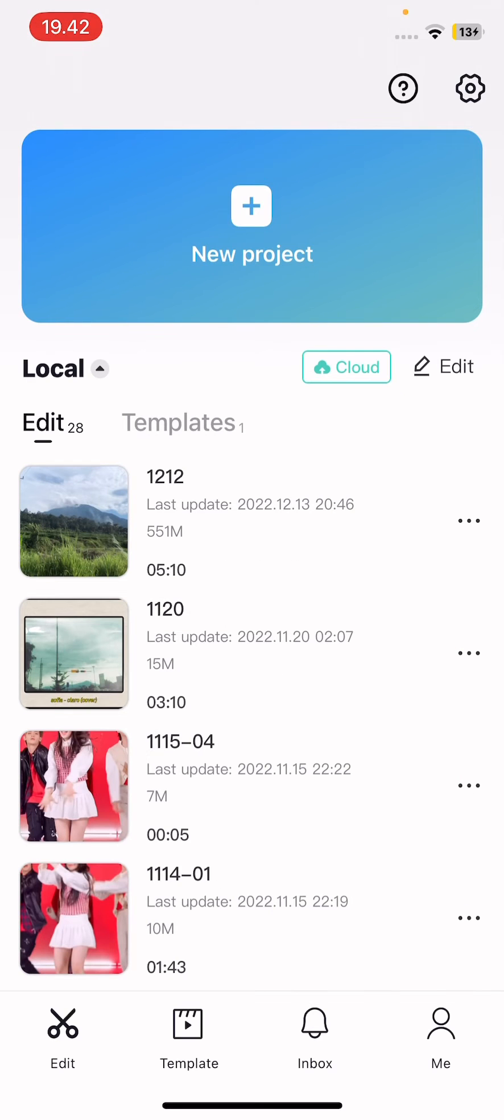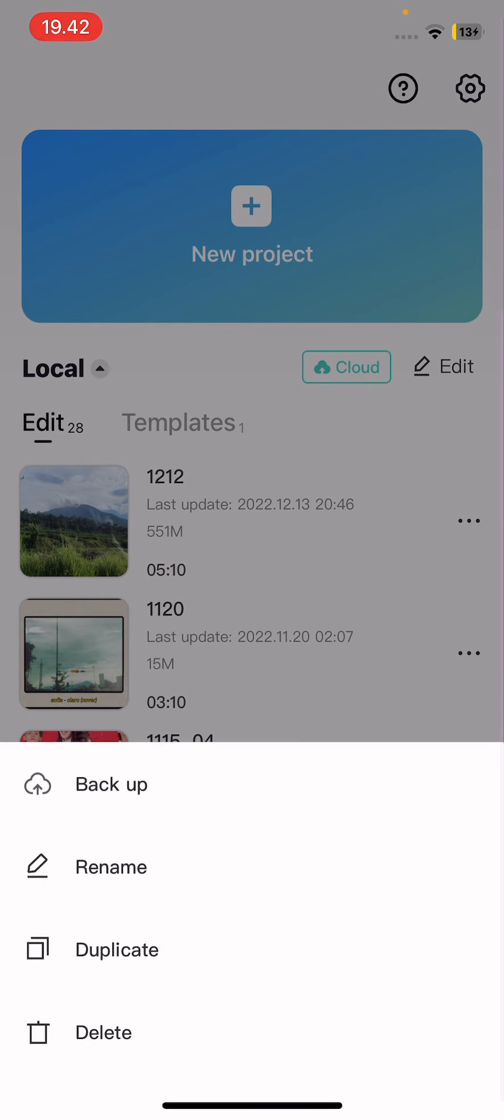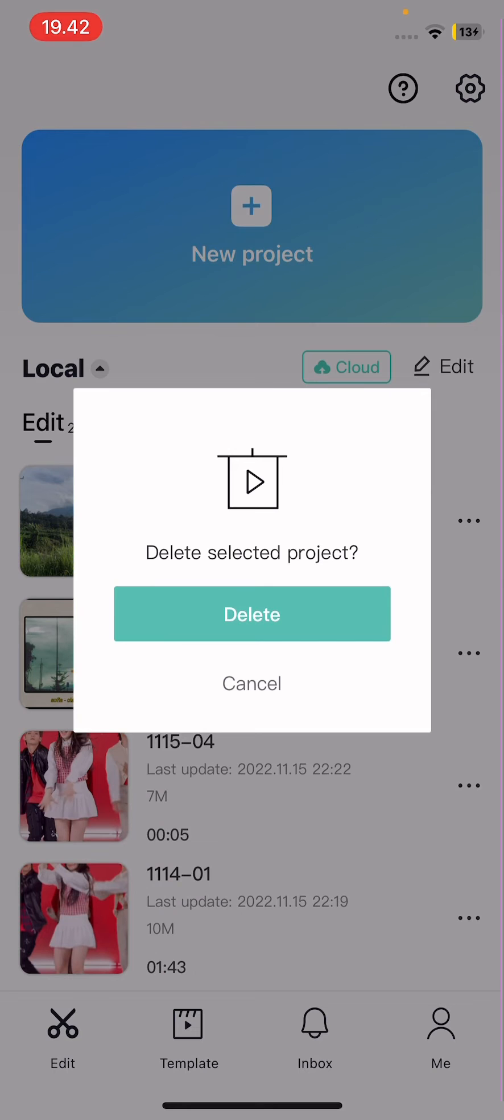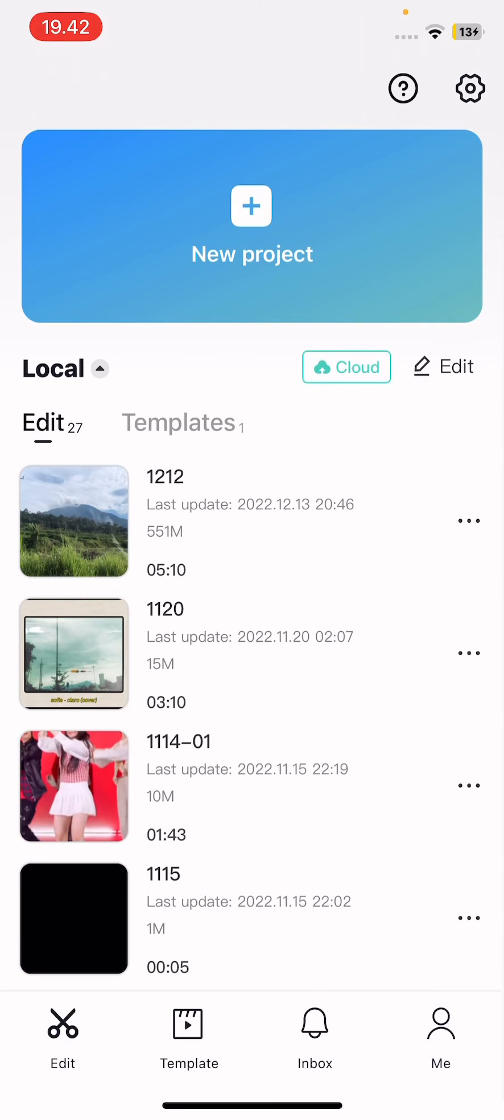You can also delete it one by one, like just one video, by pressing the three dots next to the video and deleting that. Press delete and that's it.